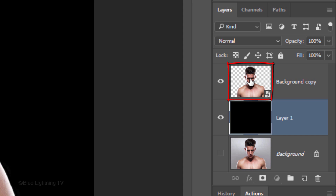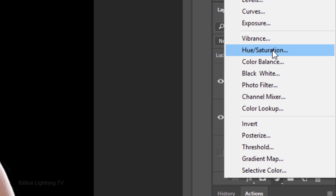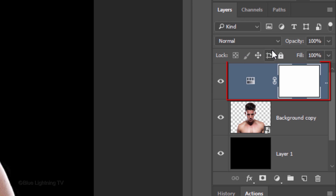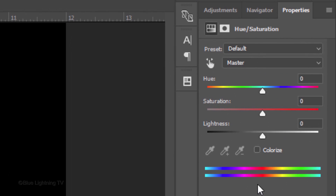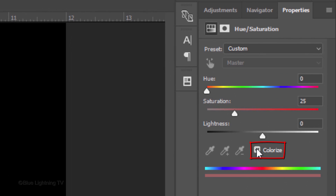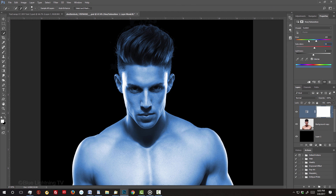Make the top layer active and click the adjustment layer icon. Click Hue Saturation and check Colorize. For the Hue, I'll type in 209, the Saturation 53, and for Lightness I'll keep it at 0. Feel free to adjust these settings to your image.